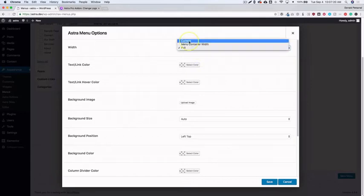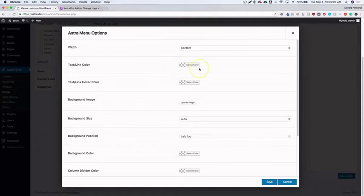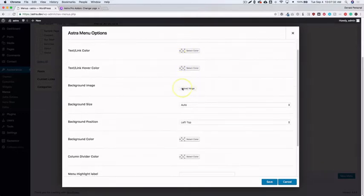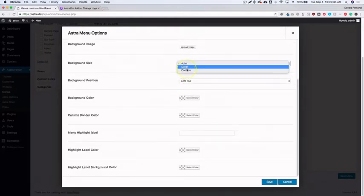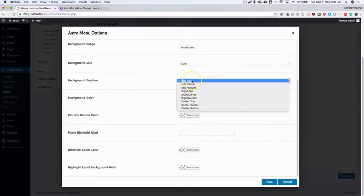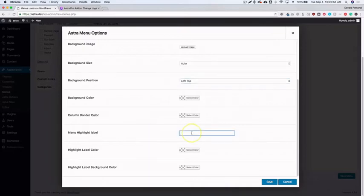Content width is most likely what everyone will use. You also have options for text link and hover link colors, background image with size settings of auto, cover, or contain, background color, and column divider colors to visually separate different columns. There's also a menu highlight label option — this is where you add tags like 'New' or 'Coming Soon'.